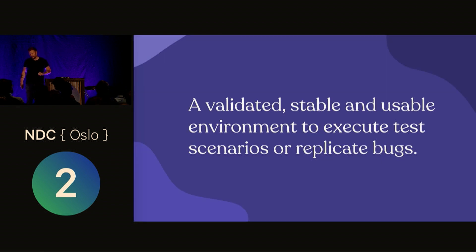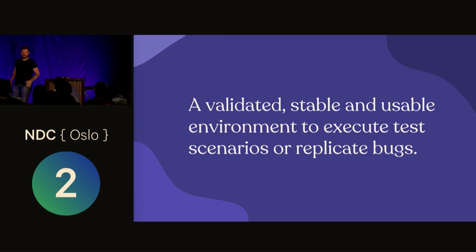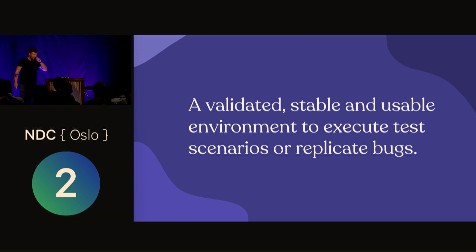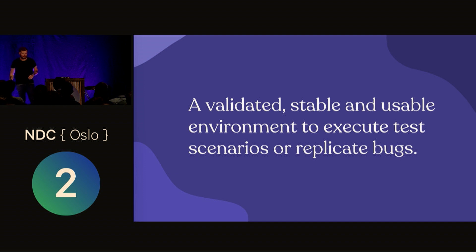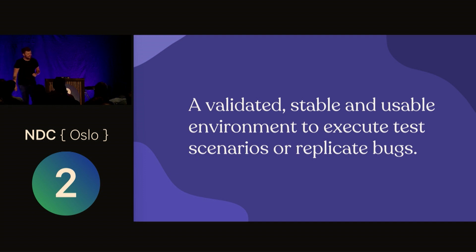So what is the test environment? This is straight from Wikipedia: a validated, stable, and usable environment to execute test scenarios or replicate bugs. Very easy definition and we can all recognize and feel at home with that definition.